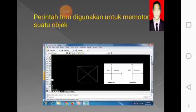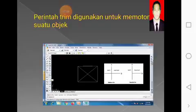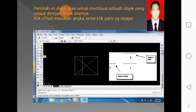Karena kalau kalian sudah bisa mengaplikasikan simbol-simbol AutoCAD dari yang saya sampaikan tadi, kalau kalian sudah bisa mengoperasikan, pasti kalian nanti bisa mengembangkan sendiri, kalian nanti belajar sendiri, bisa mengotak-atik sendiri. Yang selanjutnya adalah membuat garis sejajar menggunakan offset.